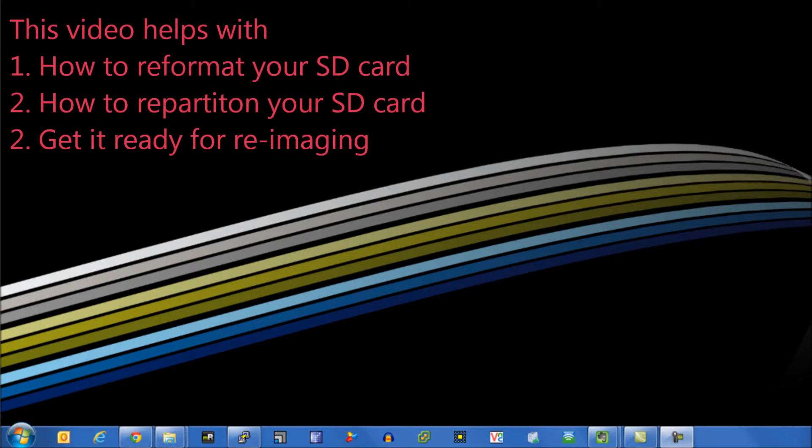This video will quickly show you how to prepare your SD card and get around some of the partitioning problems you may encounter.